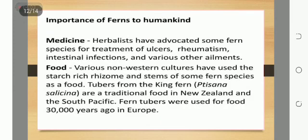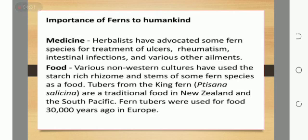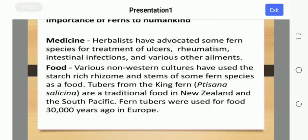Importance of ferns to humankind. Firstly, medicine: herbalists have advocated some fern species for treatment of ulcers, intestinal infections, and various other ailments. Regarding food: various non-western cultures have used starch, rhizomes, and stems of some fern species as food. Tubers from the king fern are a traditional food in New Zealand and the South Pacific, and fern tubers were used for food 30,000 years ago in Europe.